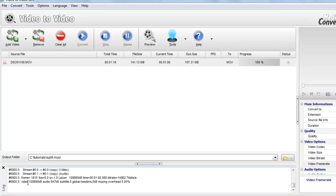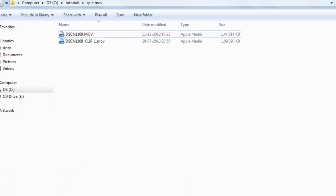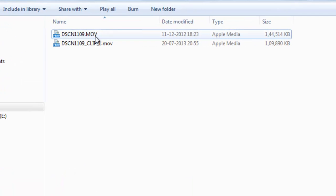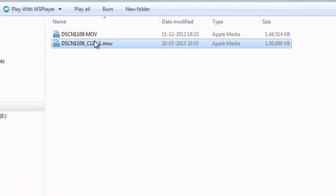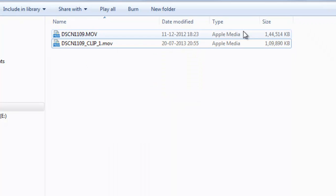And in a fraction of a second the process has been completed. Now here you can see this video, this is 144 MB, this is 109 MB.